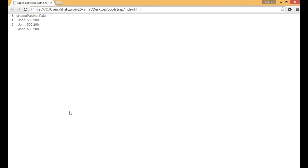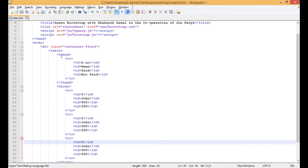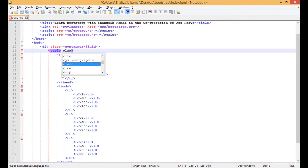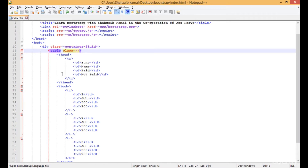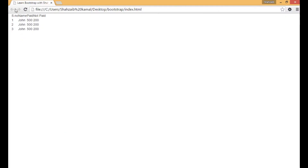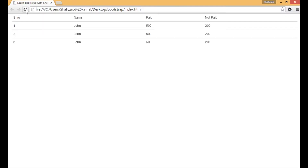When I go to the table tag and put the class, and inside the class type 'table', save that and go to the browser and refresh. Now you can see that the table has been set as the Bootstrap table.